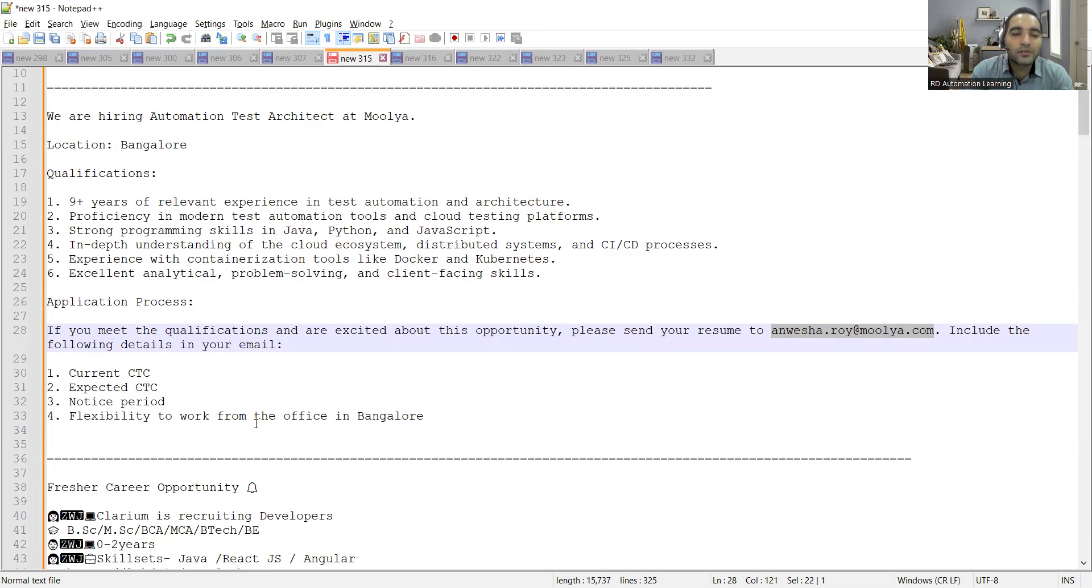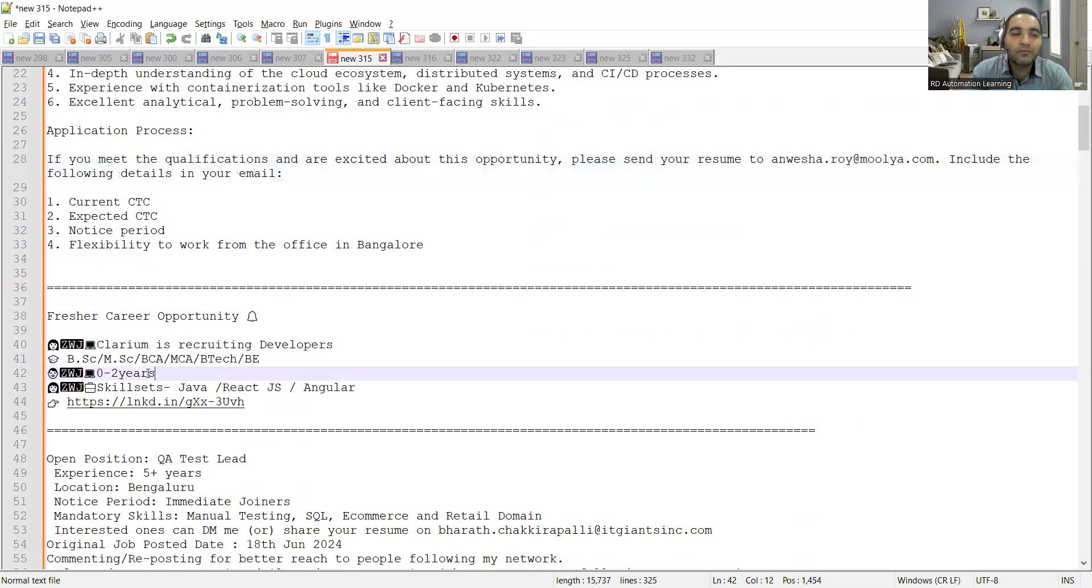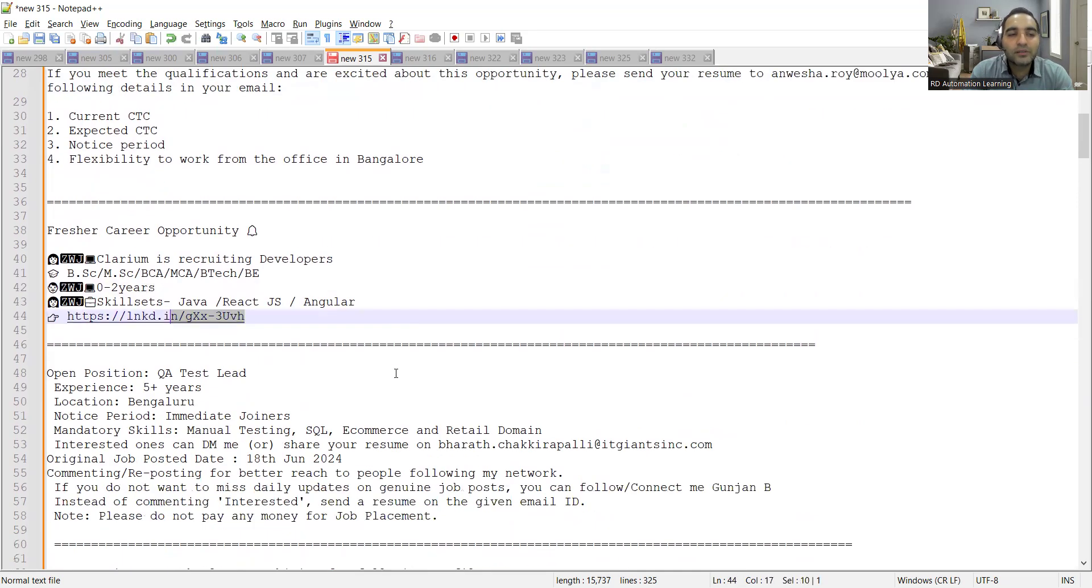Then there is a fresher job opportunity. Clarium is recruiting developers BSc, MSc, BCA, MCA, BTech, BE. Anyone with 0 to 2 years of experience can apply. I'll be putting this link in the comment section of the video.